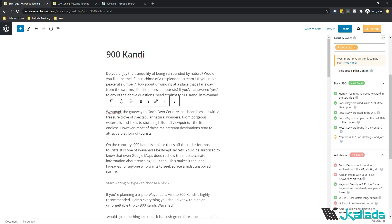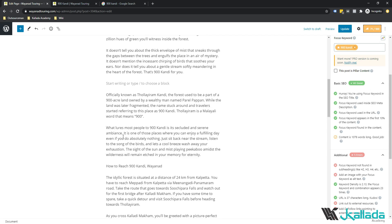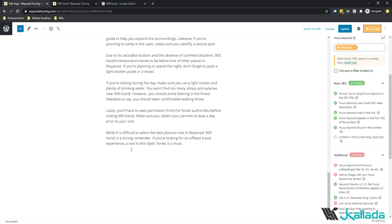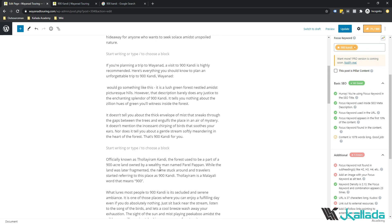My content is 1078 words long, which is why I only have a yellow mark. If I make my content 1500 words or more, I will get a green tick mark there as well. Then: focus keyword not found in header 1, header 2, and so on. In my article, there is a title but there are no subheadings. So I will try to add some subheadings.